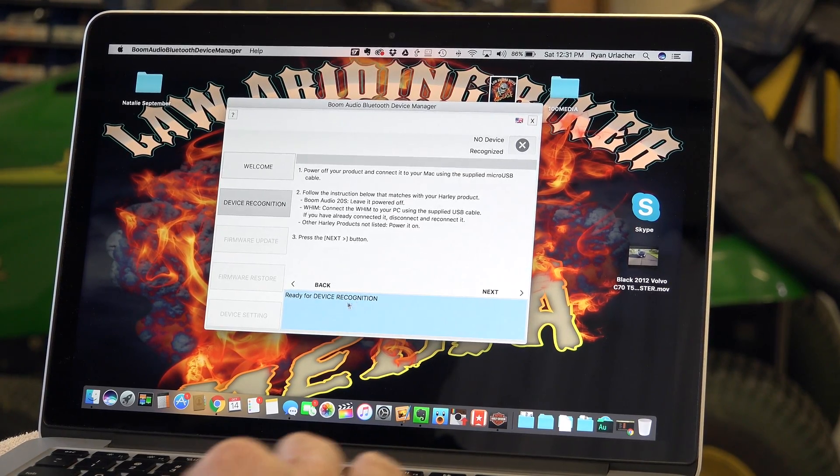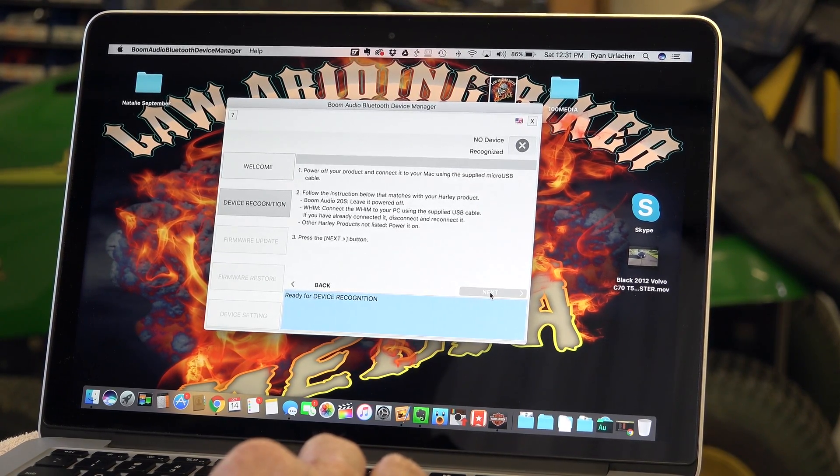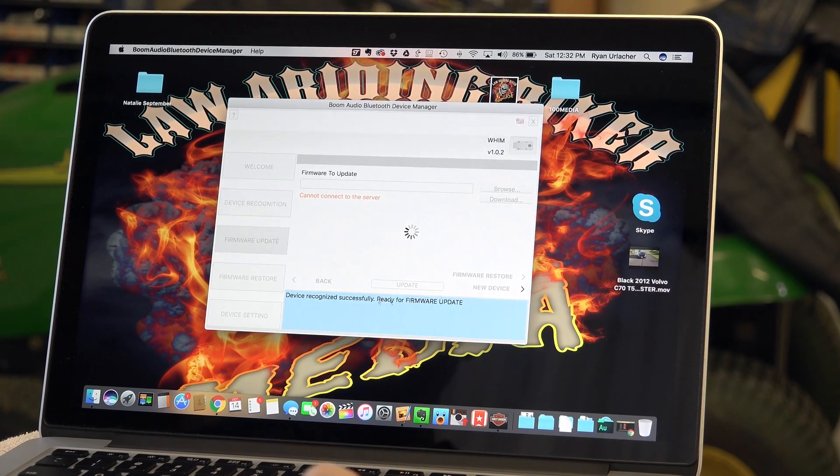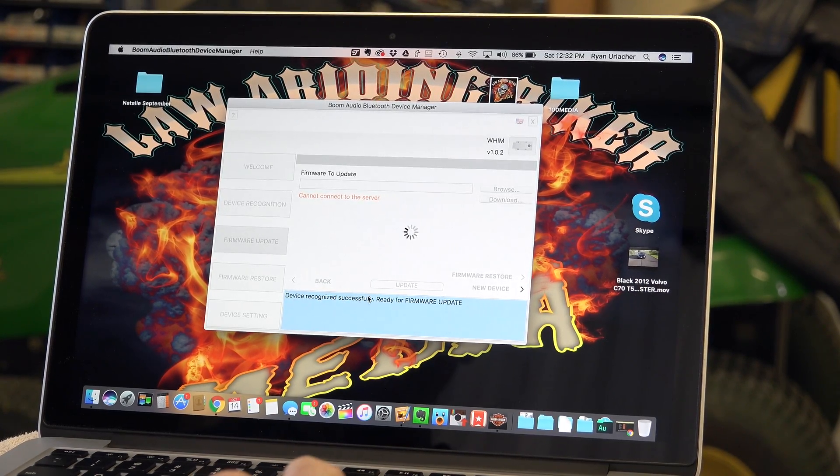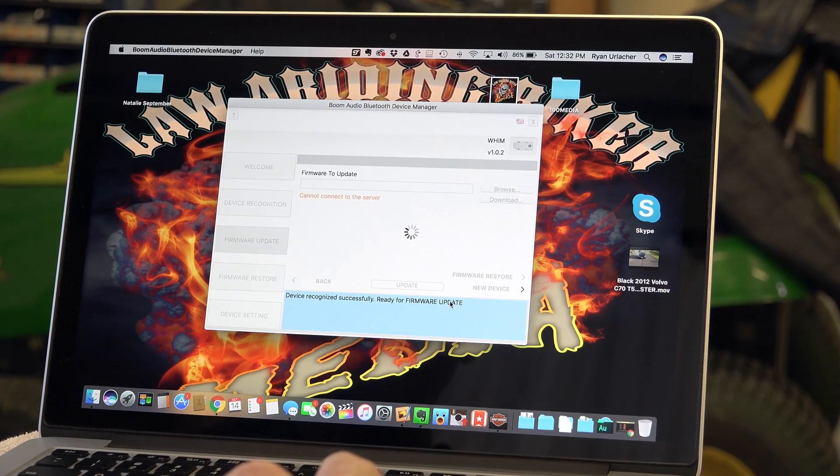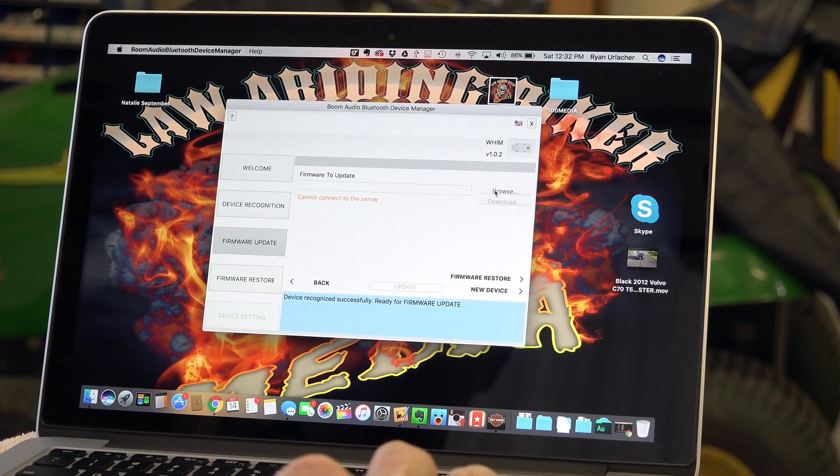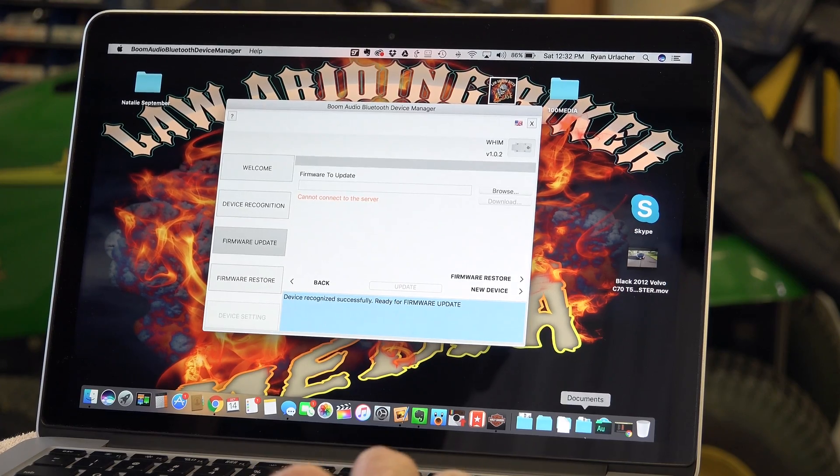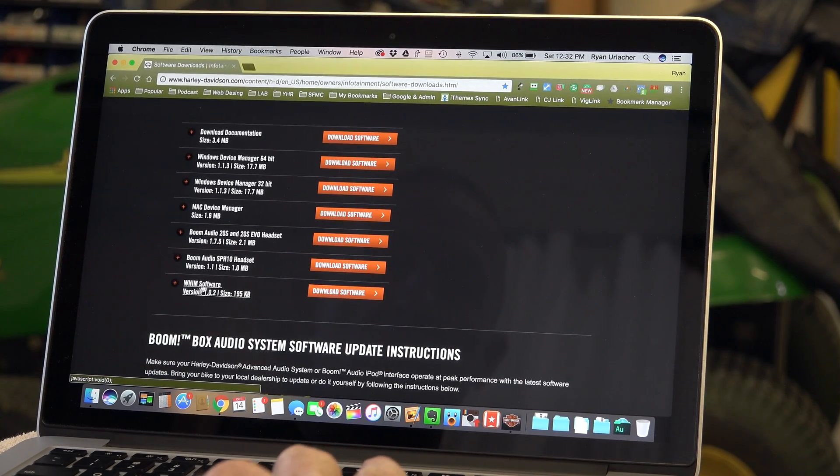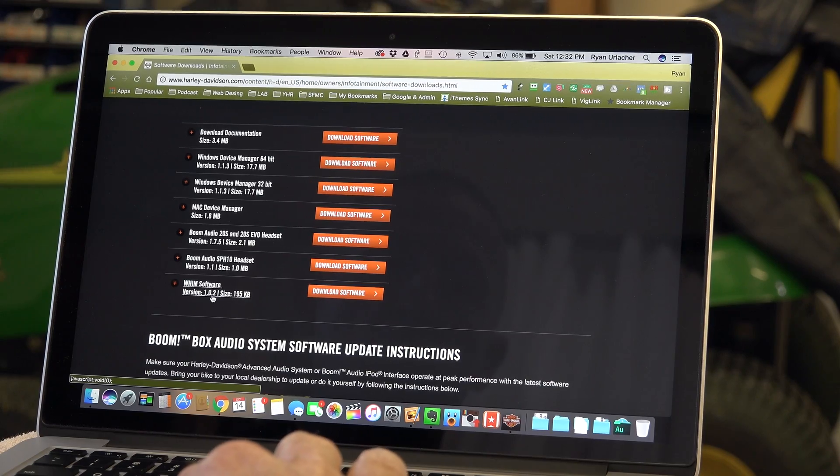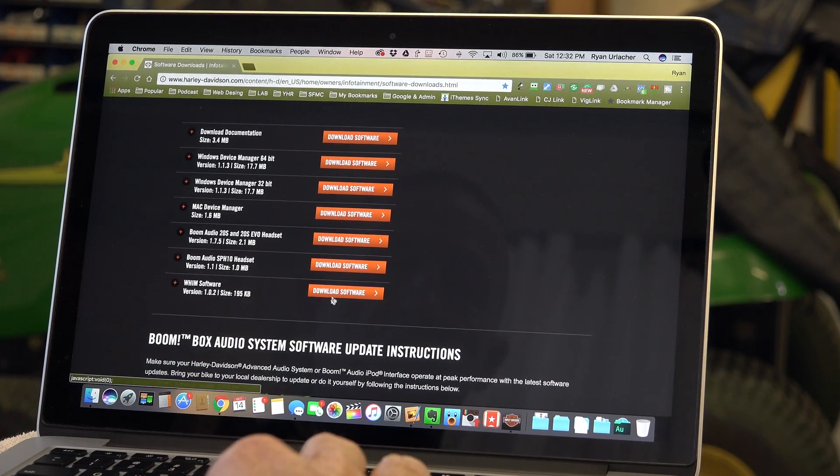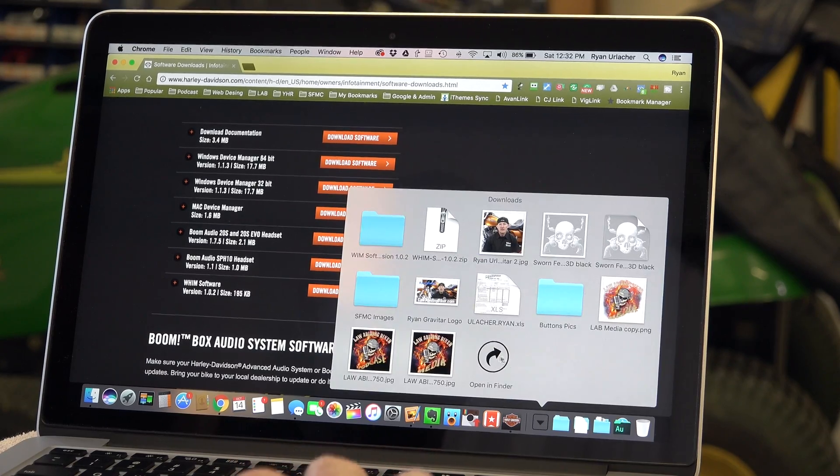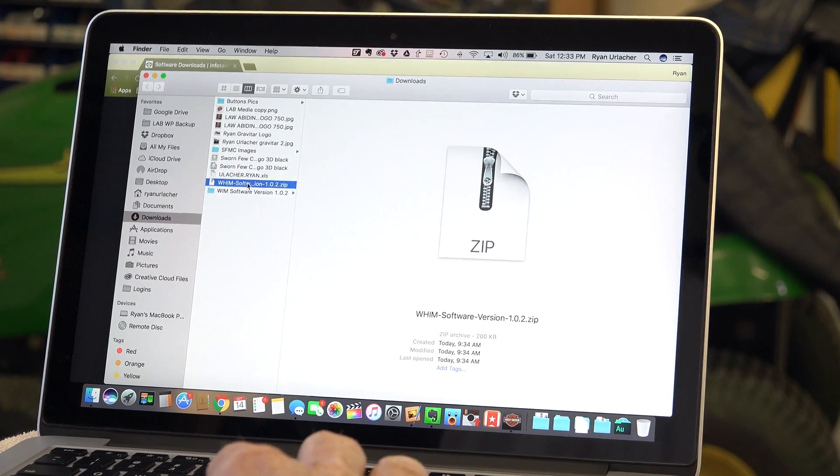All right, I went ahead and plugged the USB into my laptop, hit next. And you can see it says device recognized successfully, ready for firmware update. So you can see firmware up to date. It wants me to browse for the latest update and what I've done is right from that same website I've went ahead and downloaded the WHIM software version 1.0.2. I've downloaded it, it went into my downloads folder.